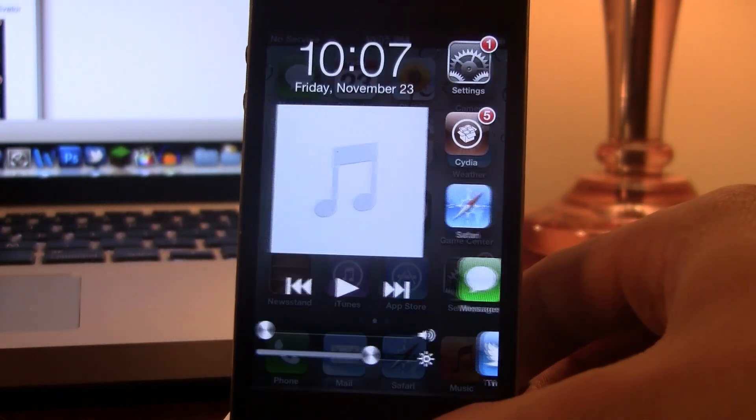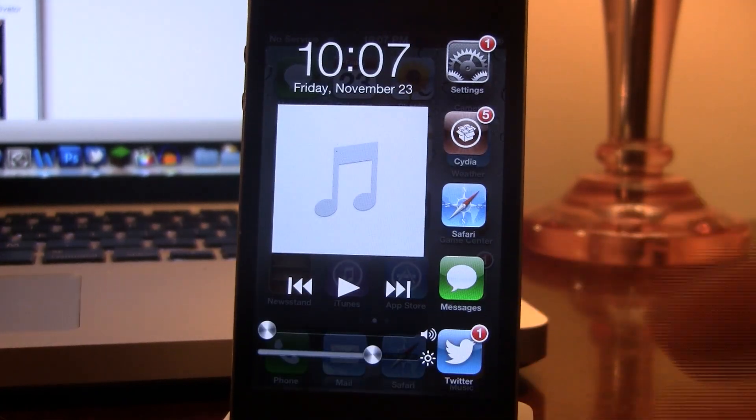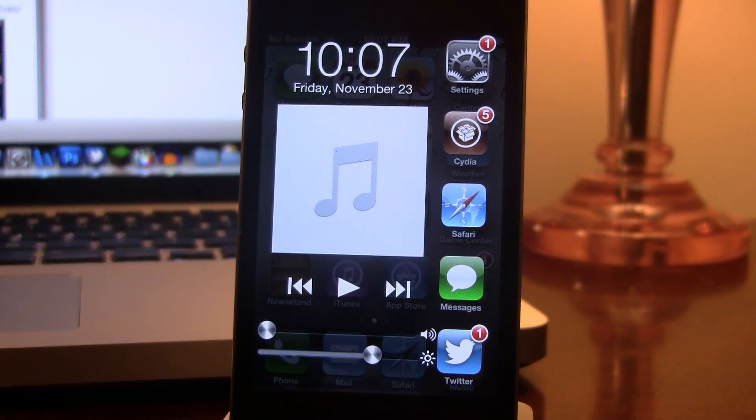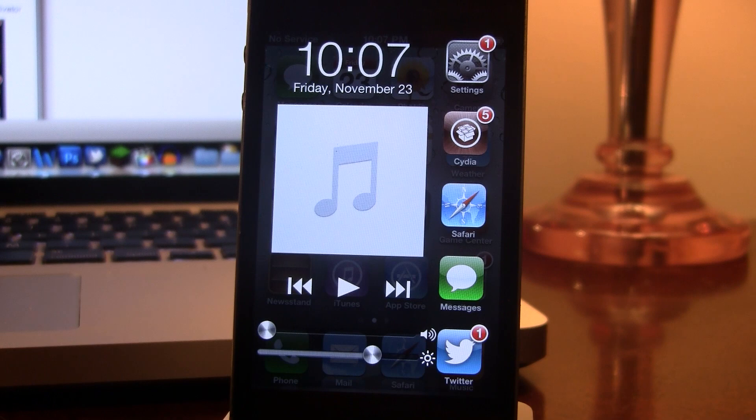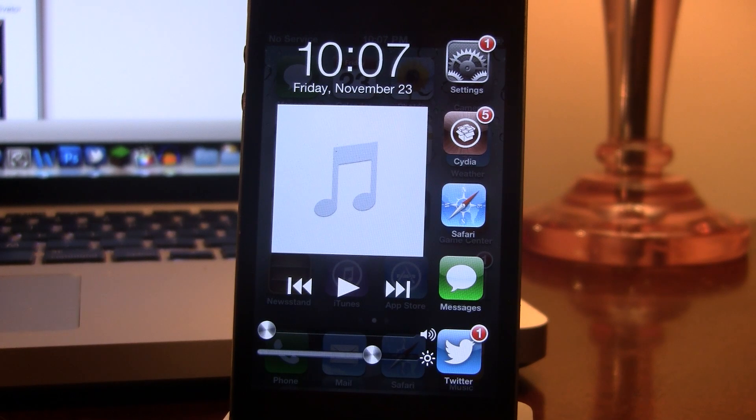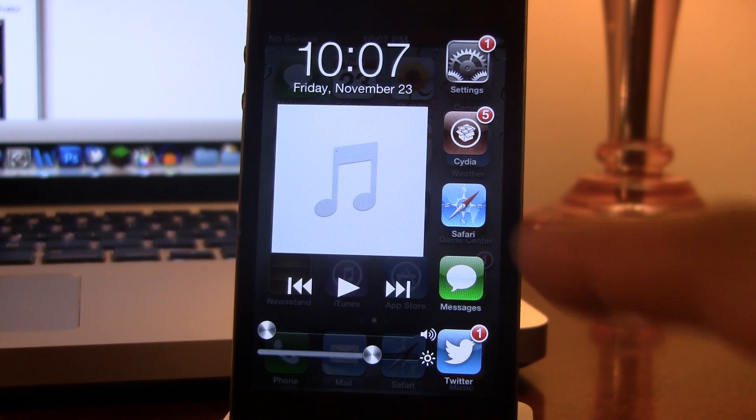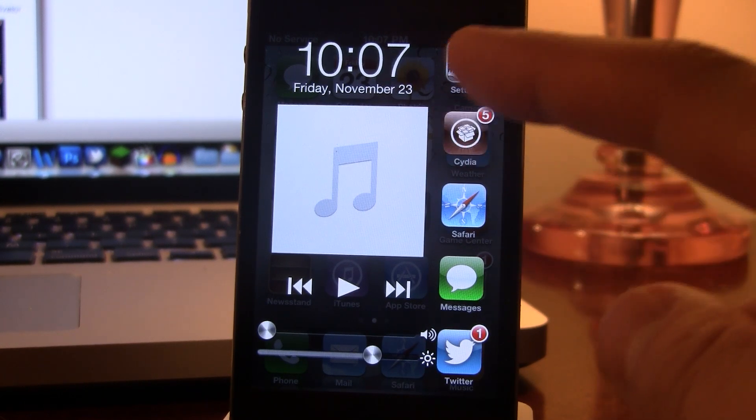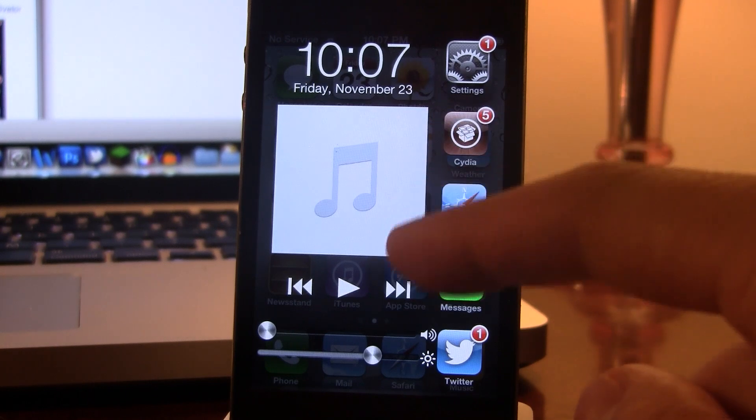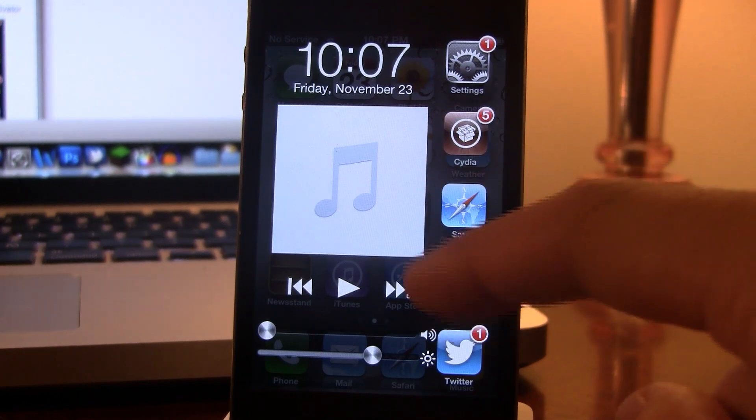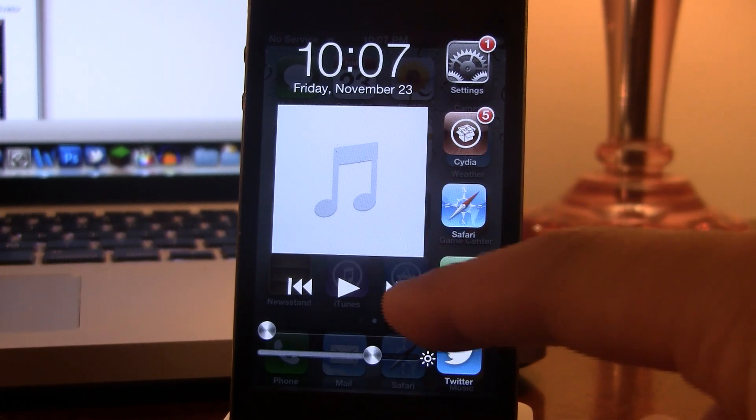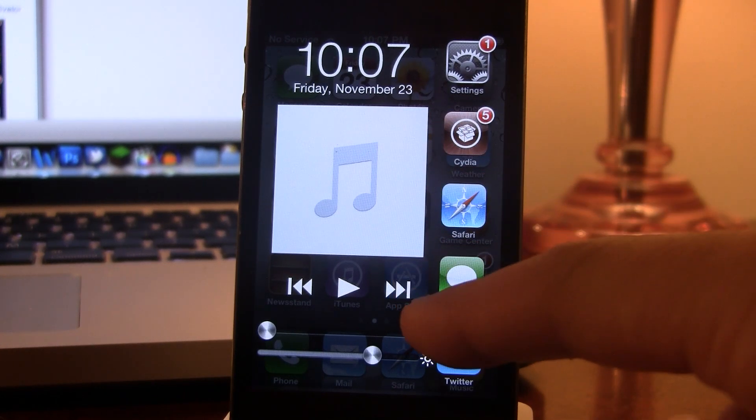You will see the nice interface as the apps come in from both sides. At the top here, we have our date and whatever song we are listening to, followed by the music controls.